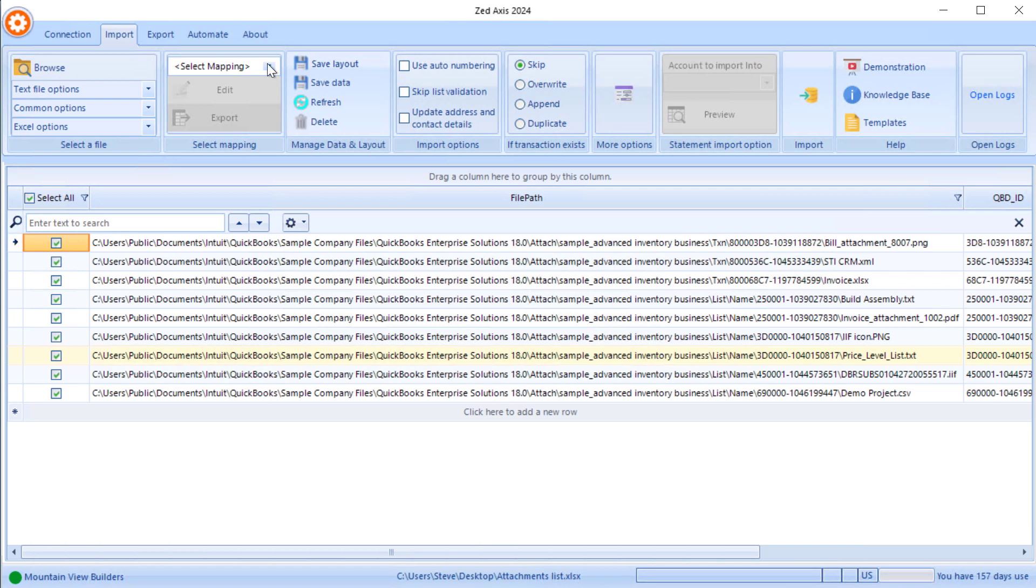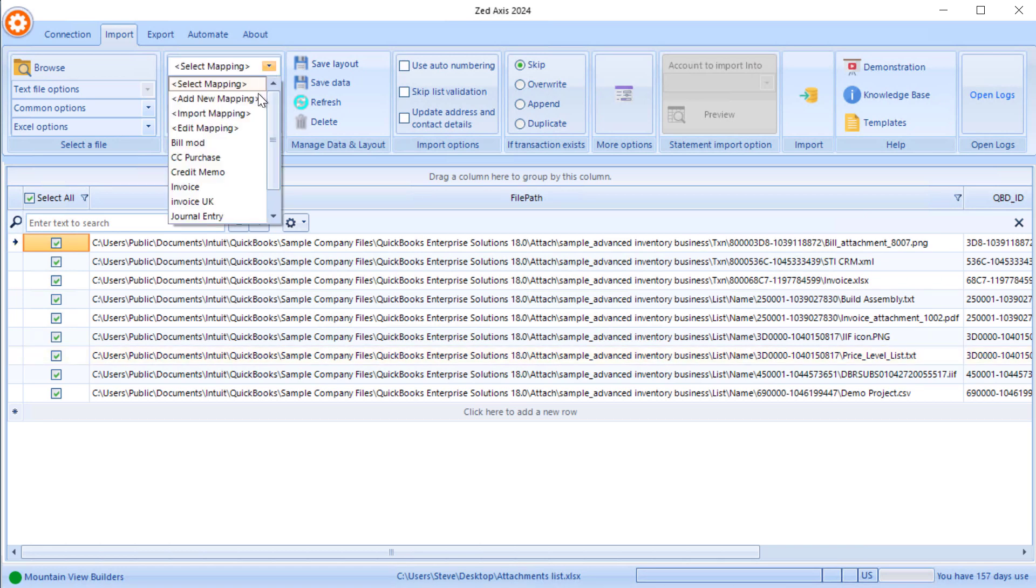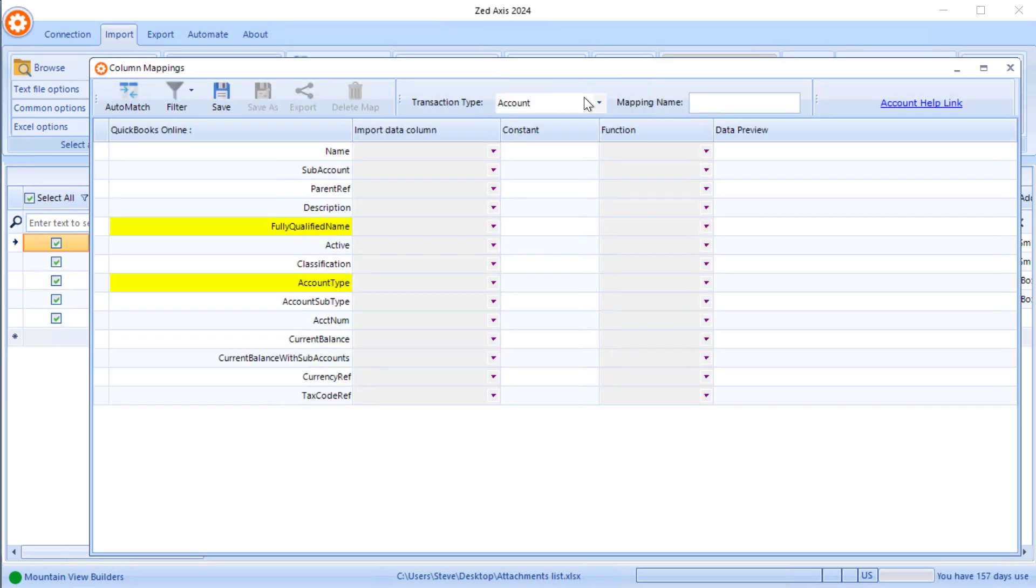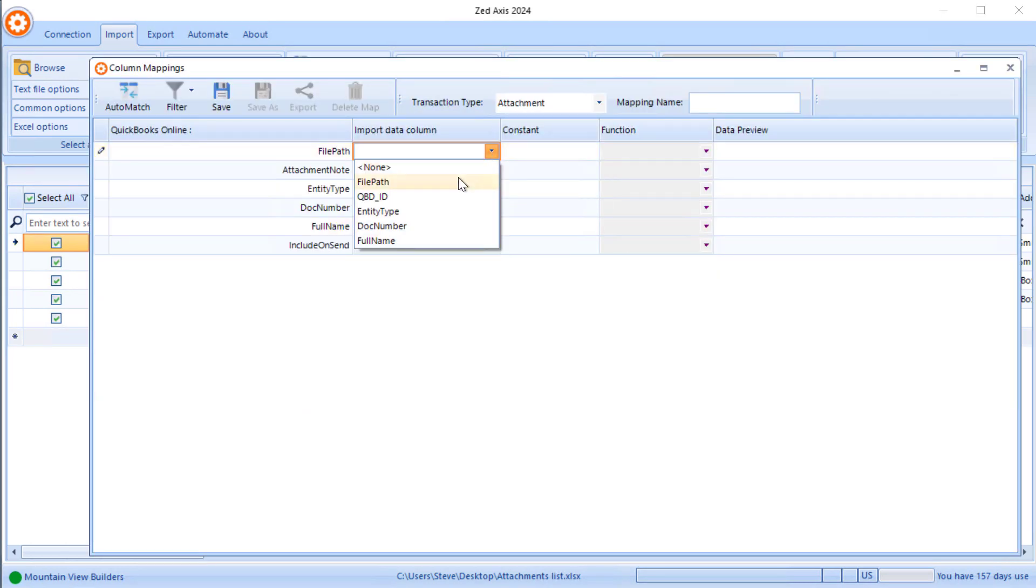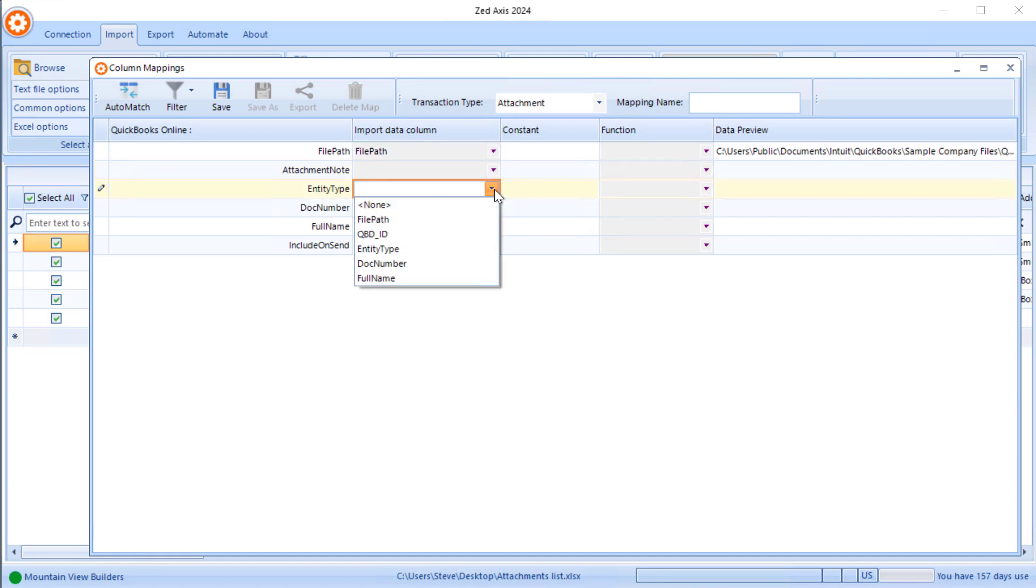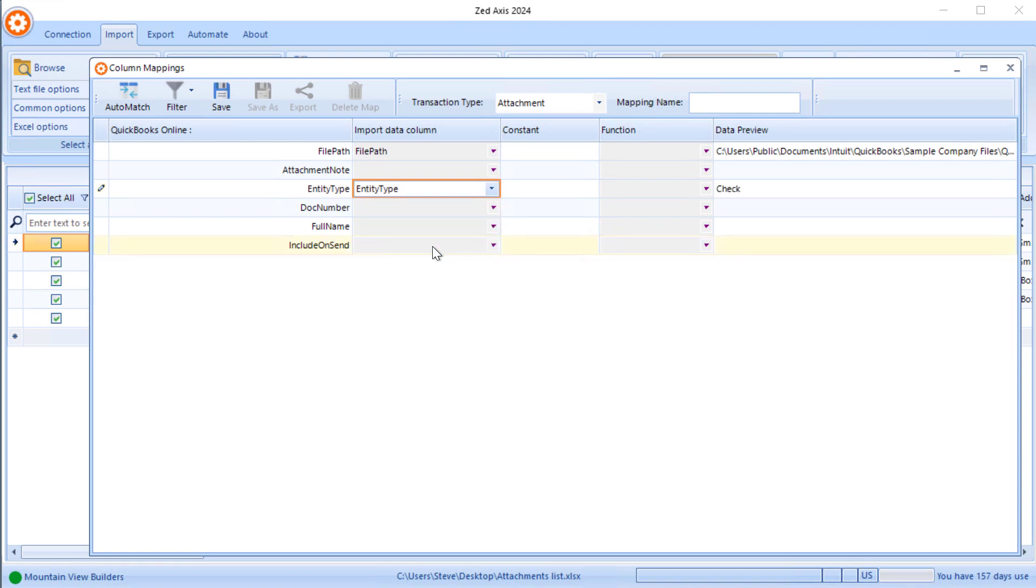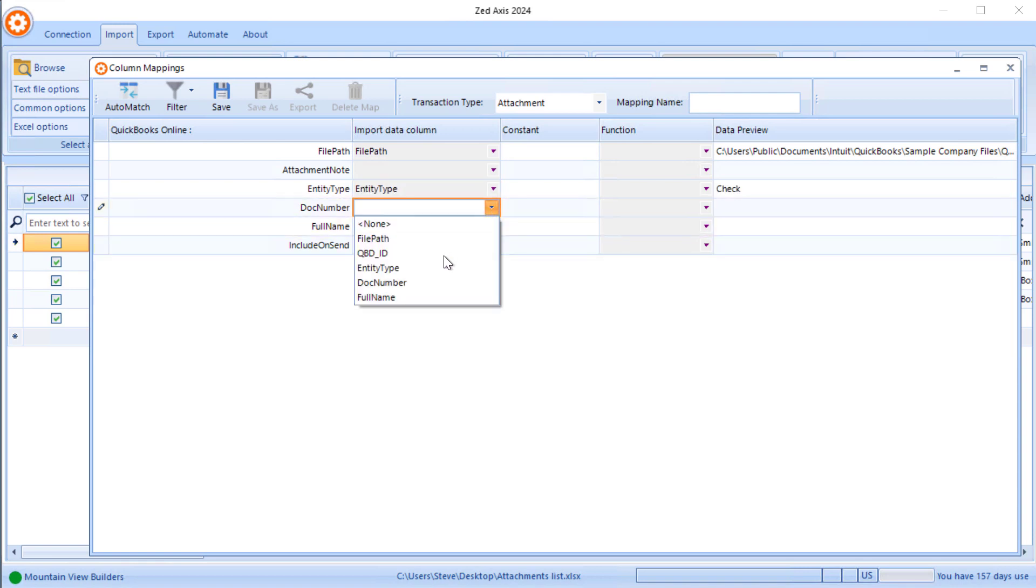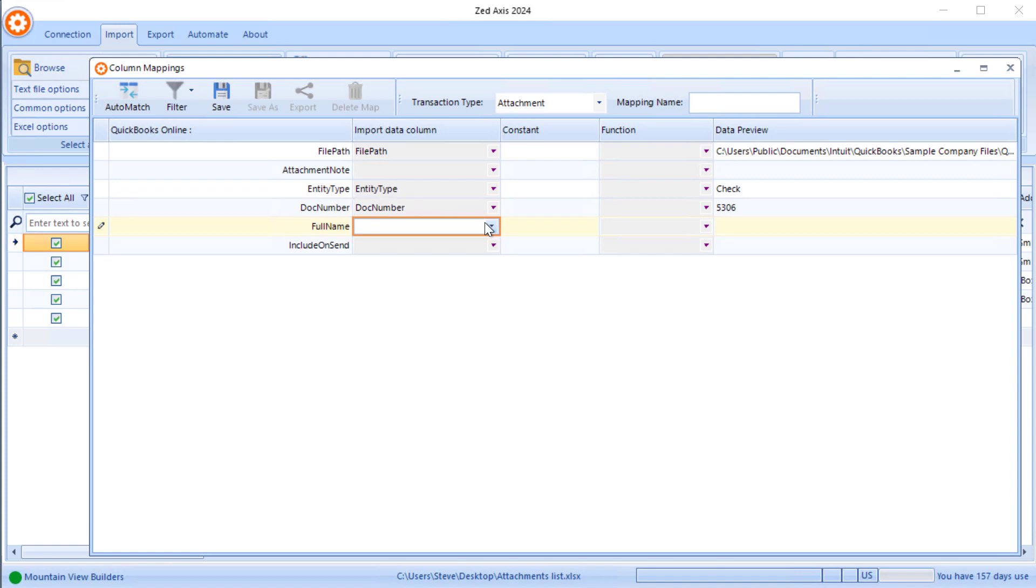I'm going to create a new mapping, so select add new mapping and go to attachment. We'll start off with the file path so that tells where the attachment is, the entity type, the document number, and the full name for that.